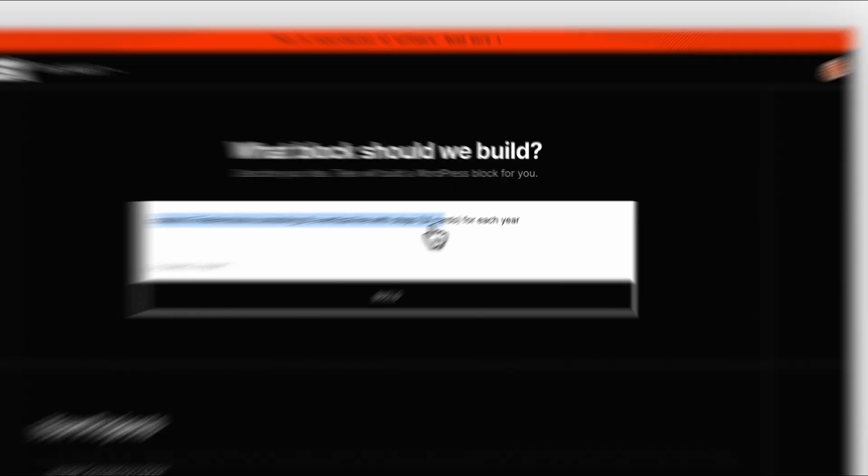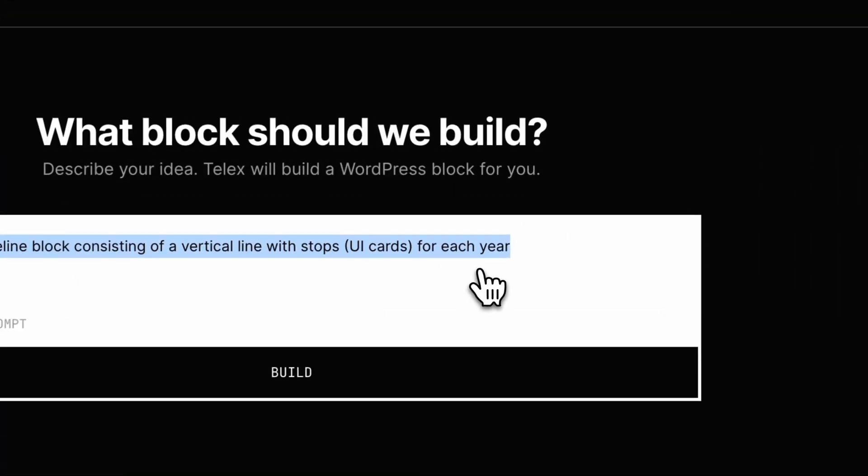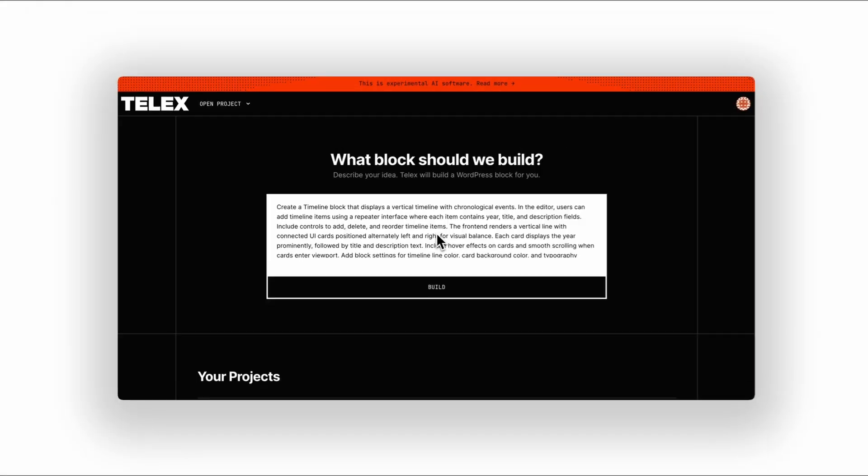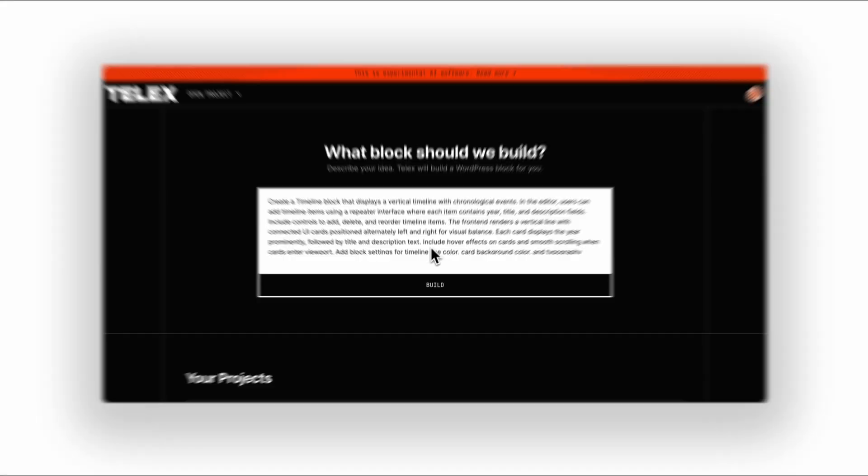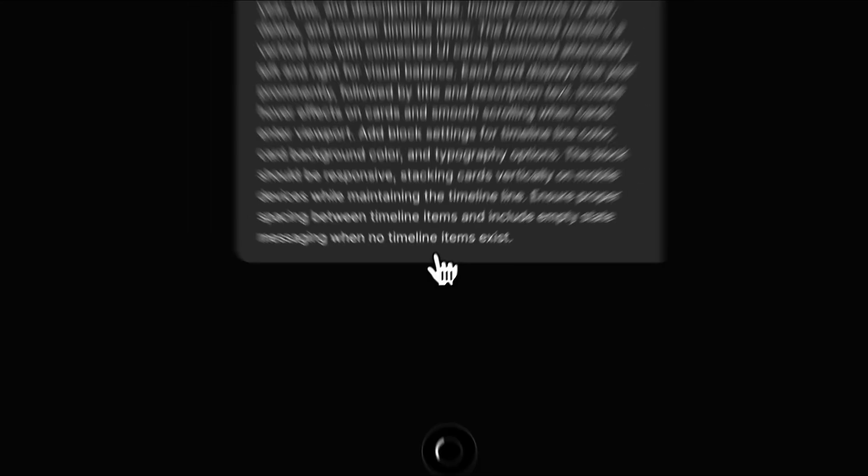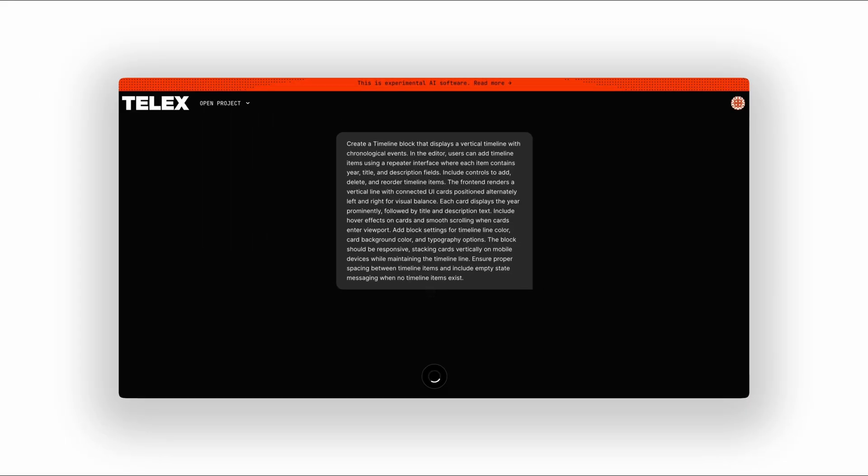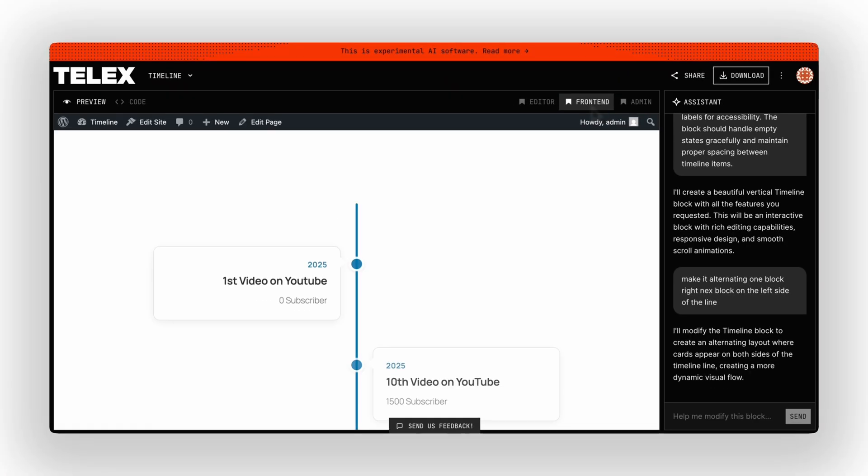But now, we can just add a simple, wrongly written cryptic prompt into Telex, enhance the prompt, and let AI do the magic. A few moments later... Boom!